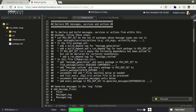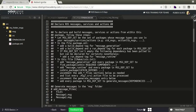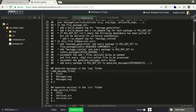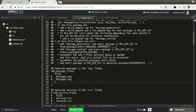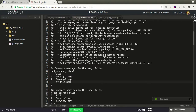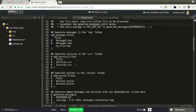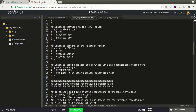We also need to add the standard messages. In the CMakeLists.txt we have to uncomment add_message_files and add our message here. The name of our message is my_file.message. Also uncomment generate_messages.